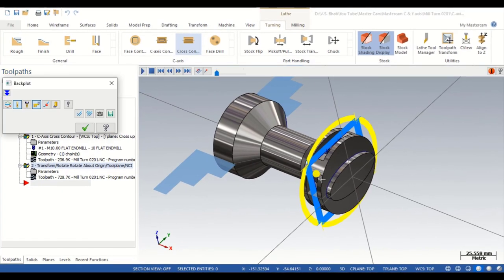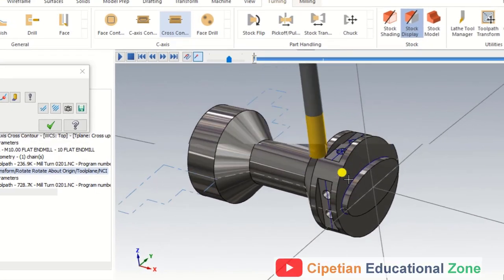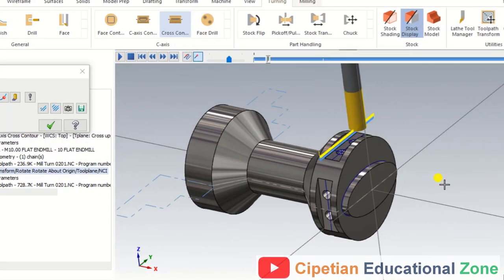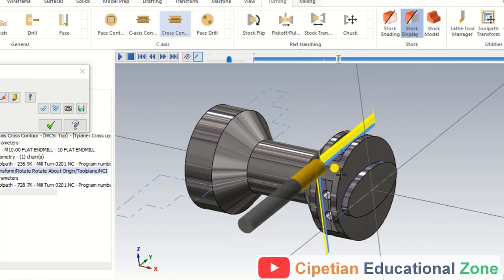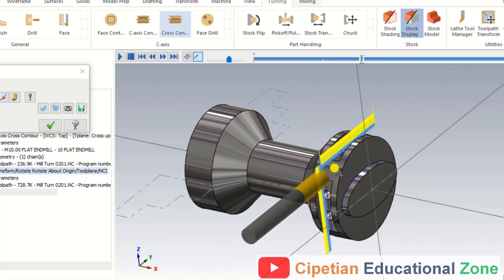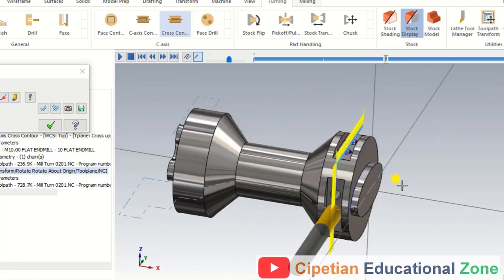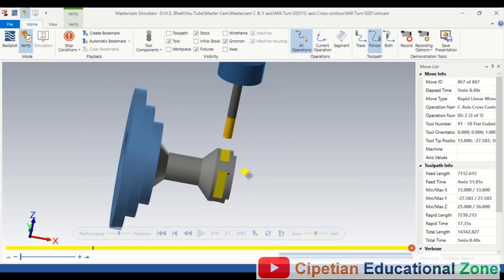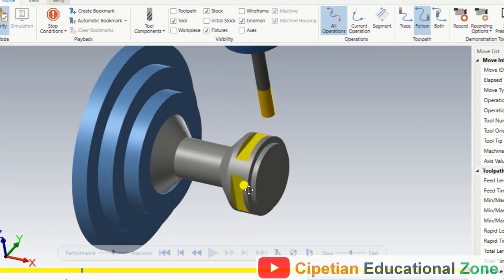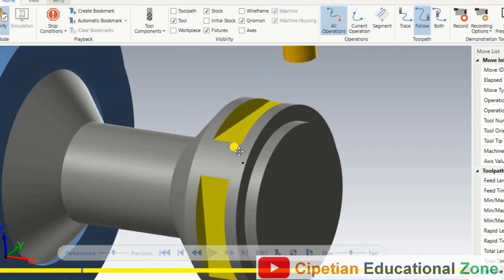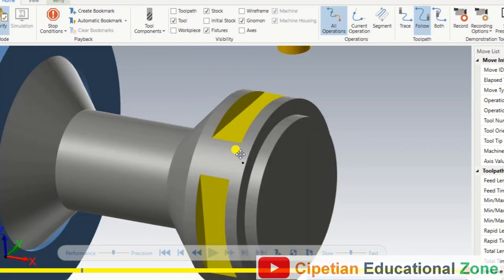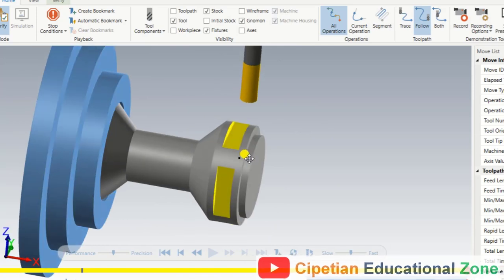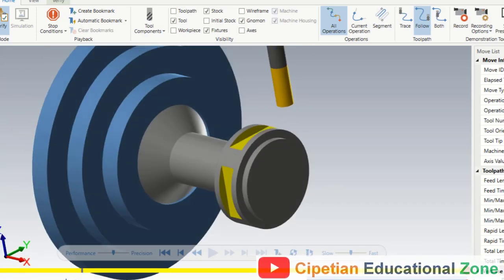In this Mastercam video, we discuss one of the most commonly used operations in the lathe C and Y axis toolpath. That operation is known as Cross Contour. Cross Contour is basically used for creating slots. We will discuss each and every single parameter of Cross Contour and how we can prepare that kind of part on the CNC lathe C and Y axis.